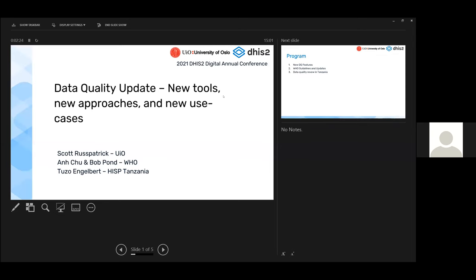Welcome to the best session of the conference. This is the updates on data quality and what we've been doing in DHIS2 since we last talked last year. As always, we have a lot of new data quality tools, new data quality approaches, and quite a lot of work done in the field with new data quality use cases.